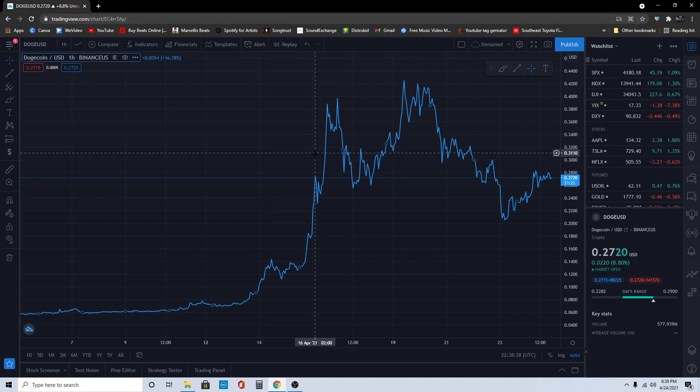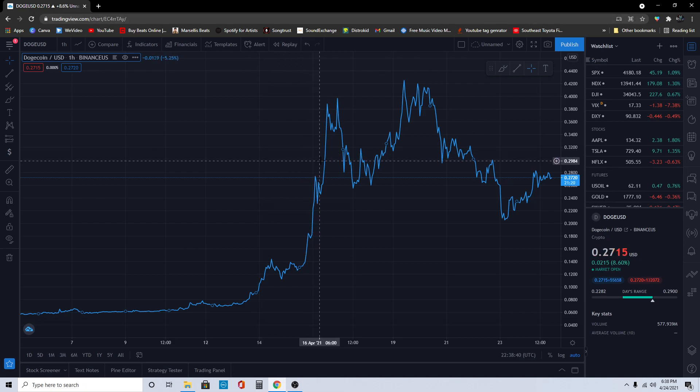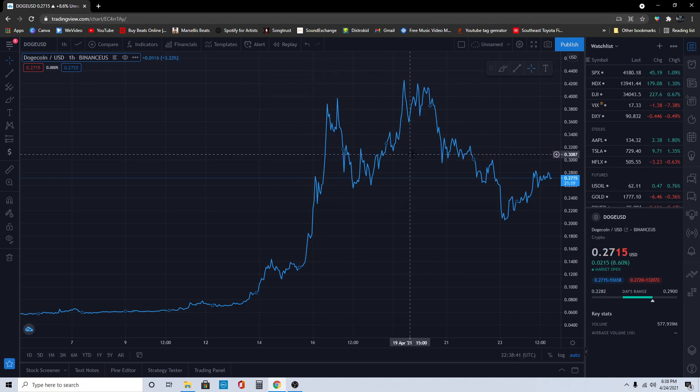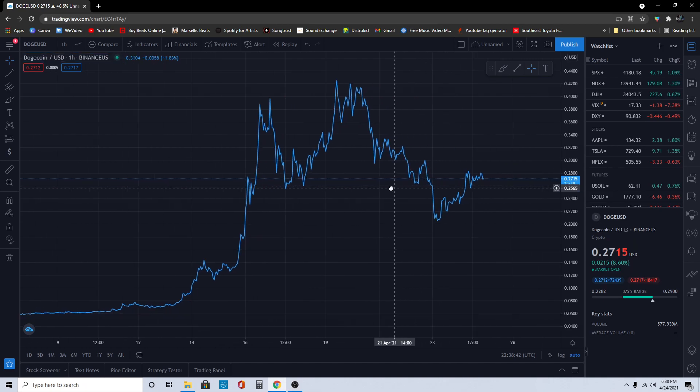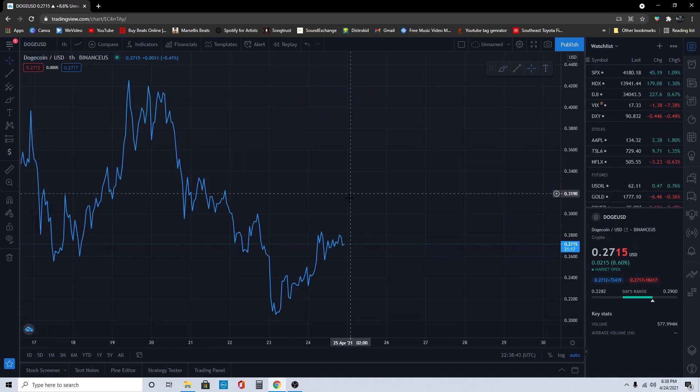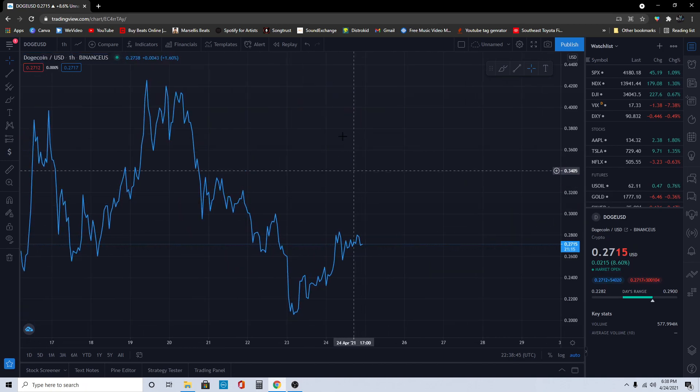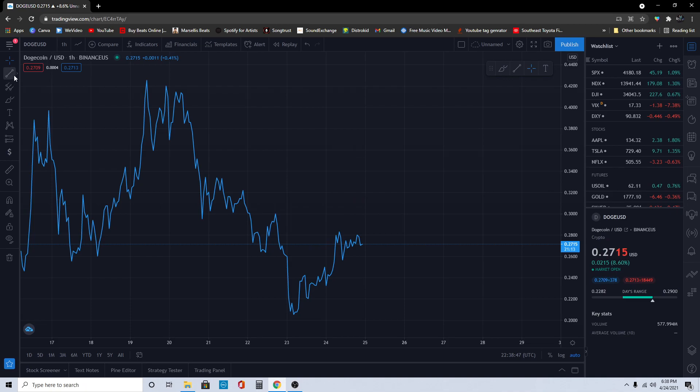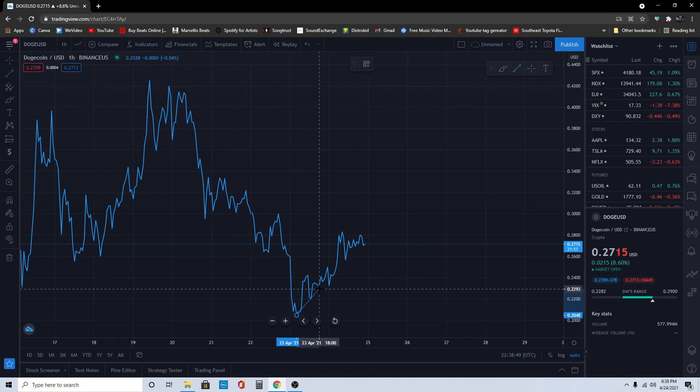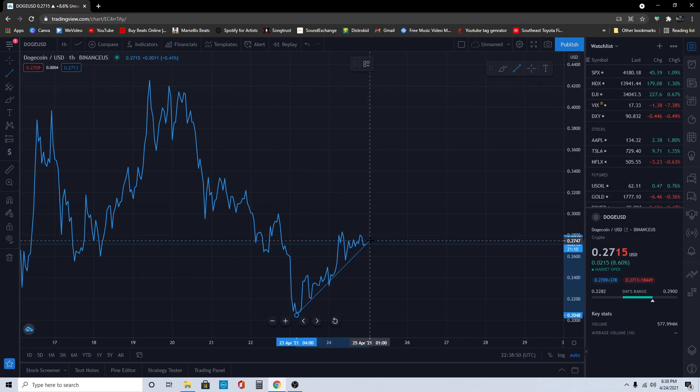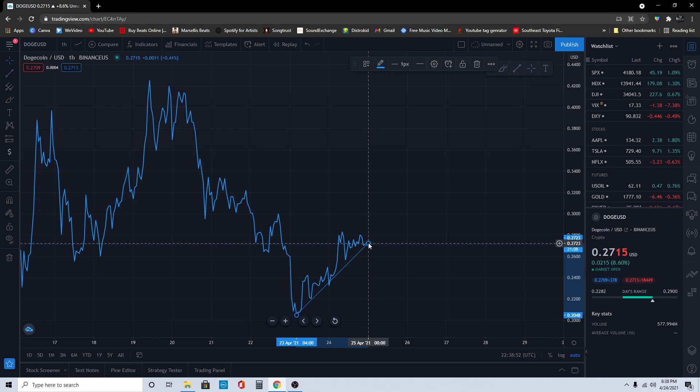What's going on everyone, it's Marcellus back here with another video. Today we're going to be talking about Dogecoin. Recently we've had a lot of growth here inside of Dogecoin. We went all the way from 16 cents to where we are now at 27 cents, and we're really going up.